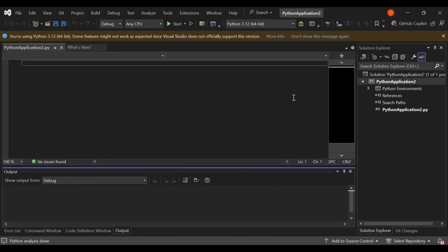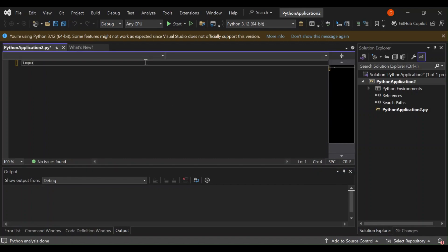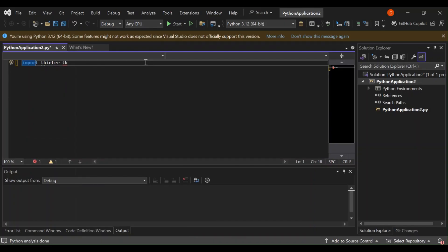Now let's write some Python code. In the main Python file you'll see a basic template. Let's open PythonApplication.py and start writing our code. First, let's import the tkinter module — we'll import tkinter as tk.